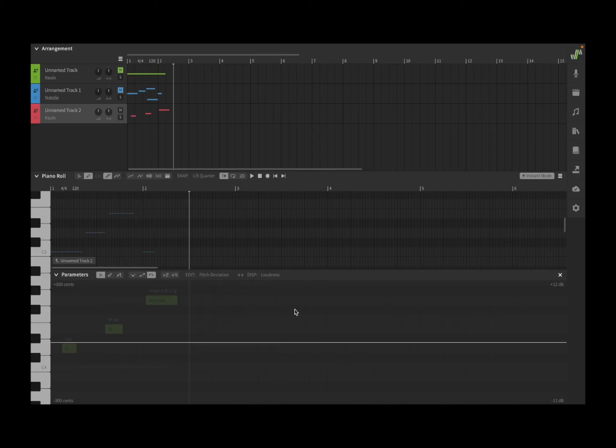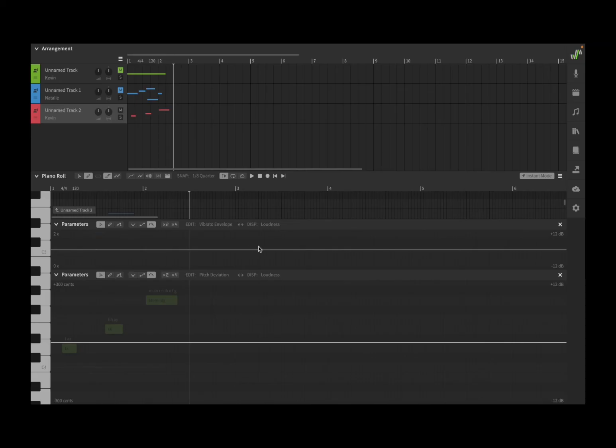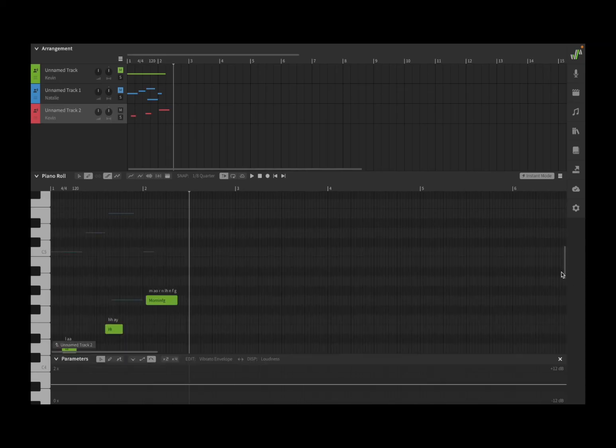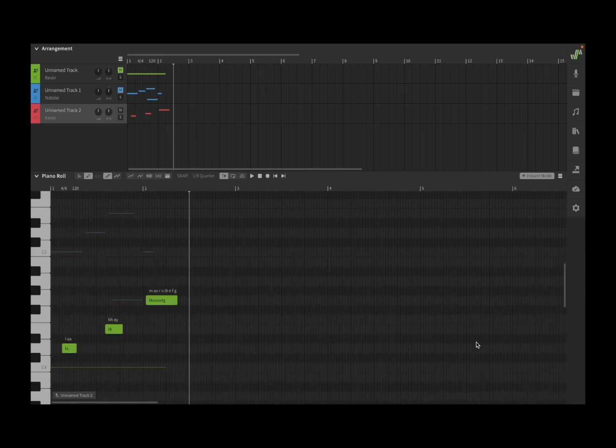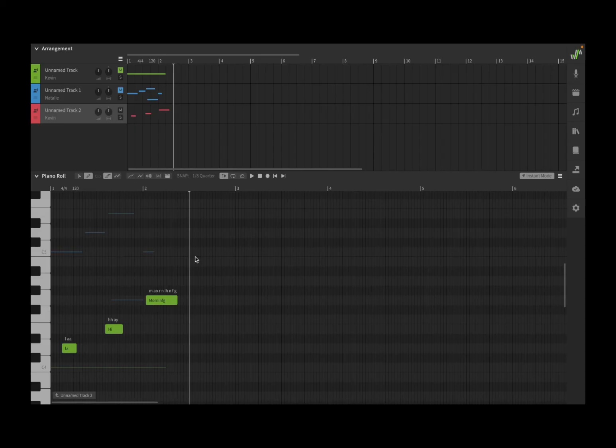You can add more than one, and this is very useful because you can have different parameters that you are editing. When you finish, you click on the X to gain back more space on your screen to play with your piano roll.